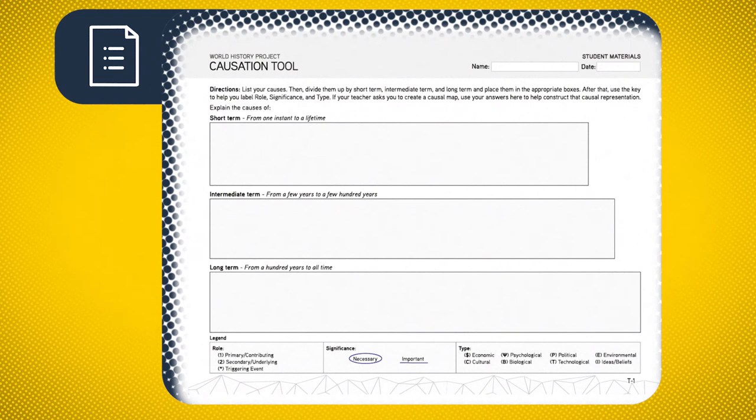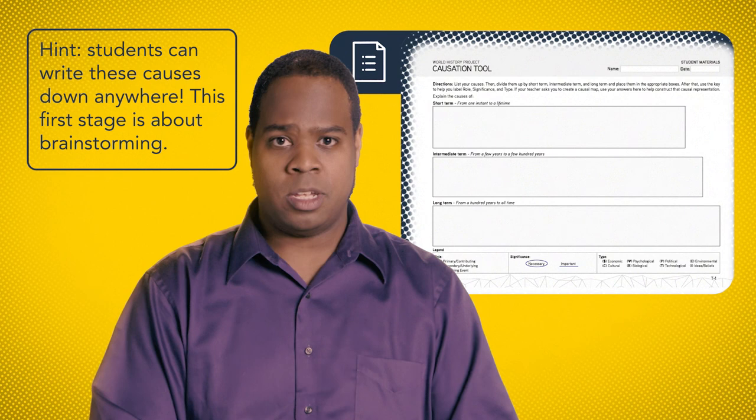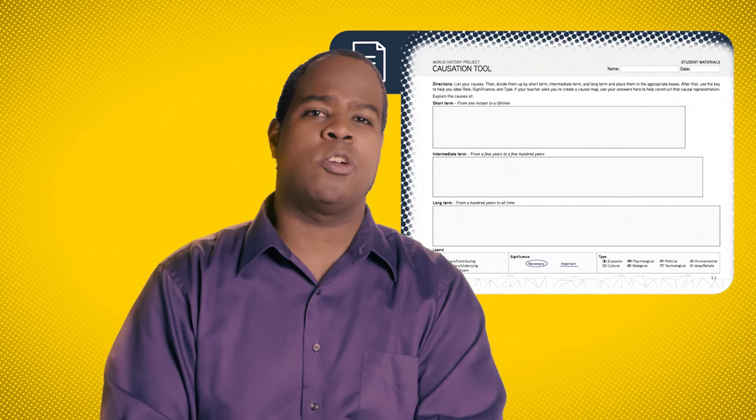One of the things that helps most in teaching causation is the causation tool. It provides a process and structure that students can use to organize their thinking around causation. First, students list all of the causes they can come up with related to a historical event. Then they divide those causes into short, intermediate, and long-term events and place them in the related spots on the tool. This is where things start to get interesting, because time is relative.